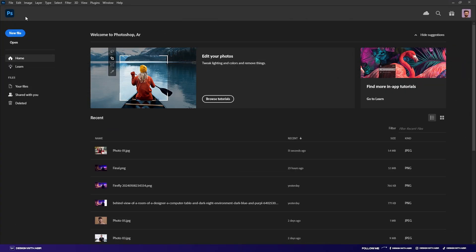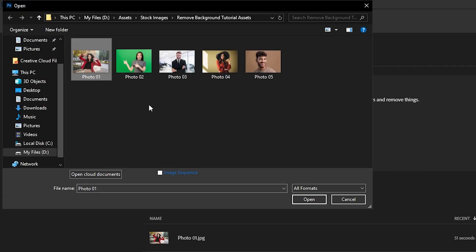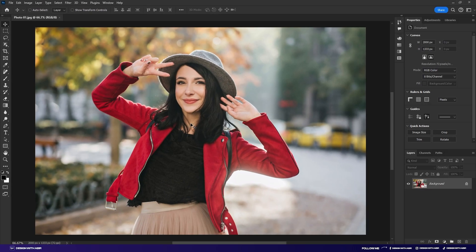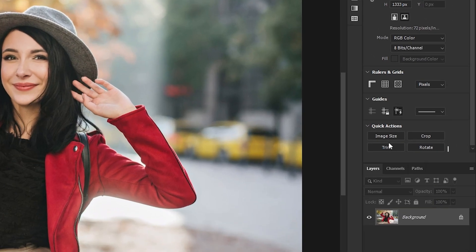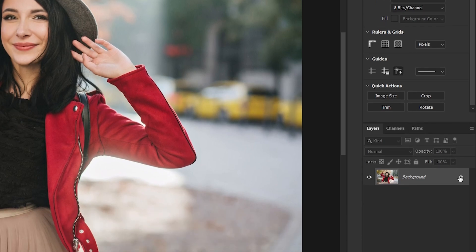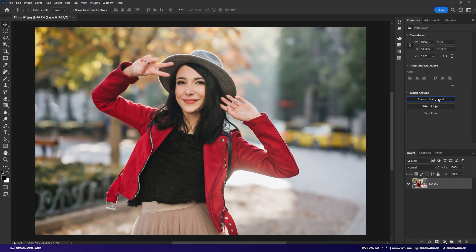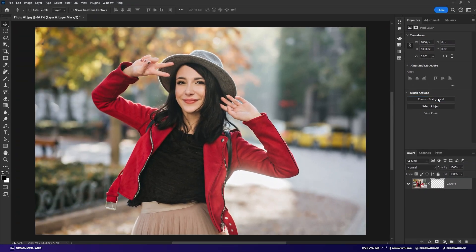The first technique is Photoshop's default remove background option. First, go to File and open your photo. Notice the remove background option is not available in the quick section panel because this background layer is locked. Click on the lock icon to unlock this layer. Now you can see the remove background option is available. Click on it and after processing, Photoshop will remove the background for you.